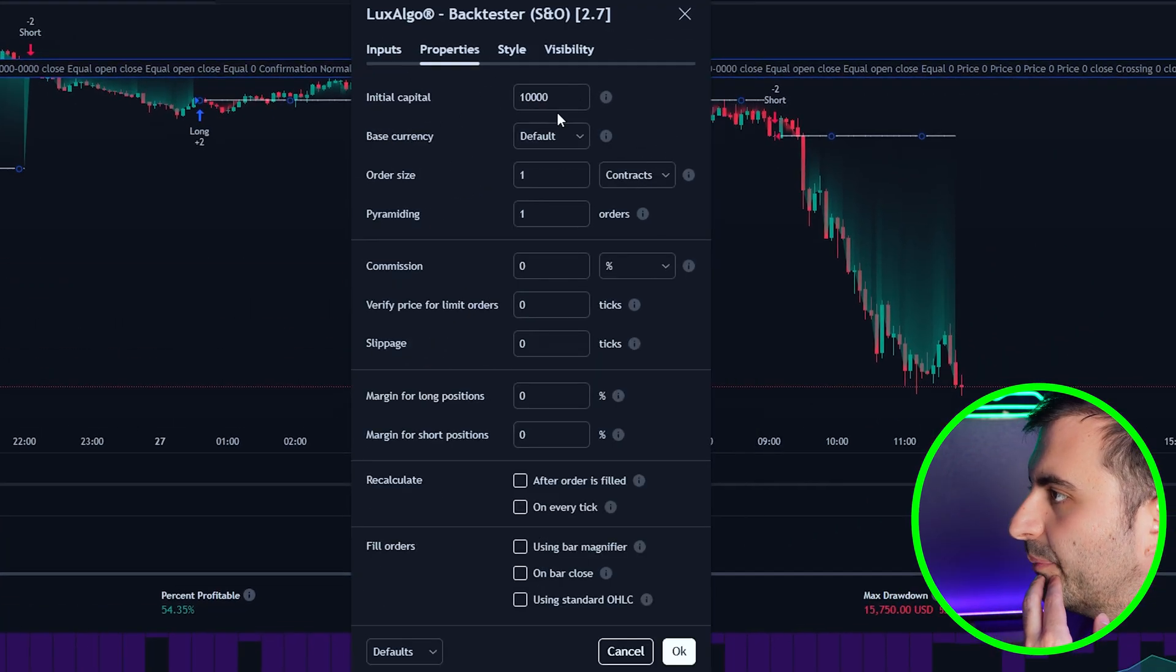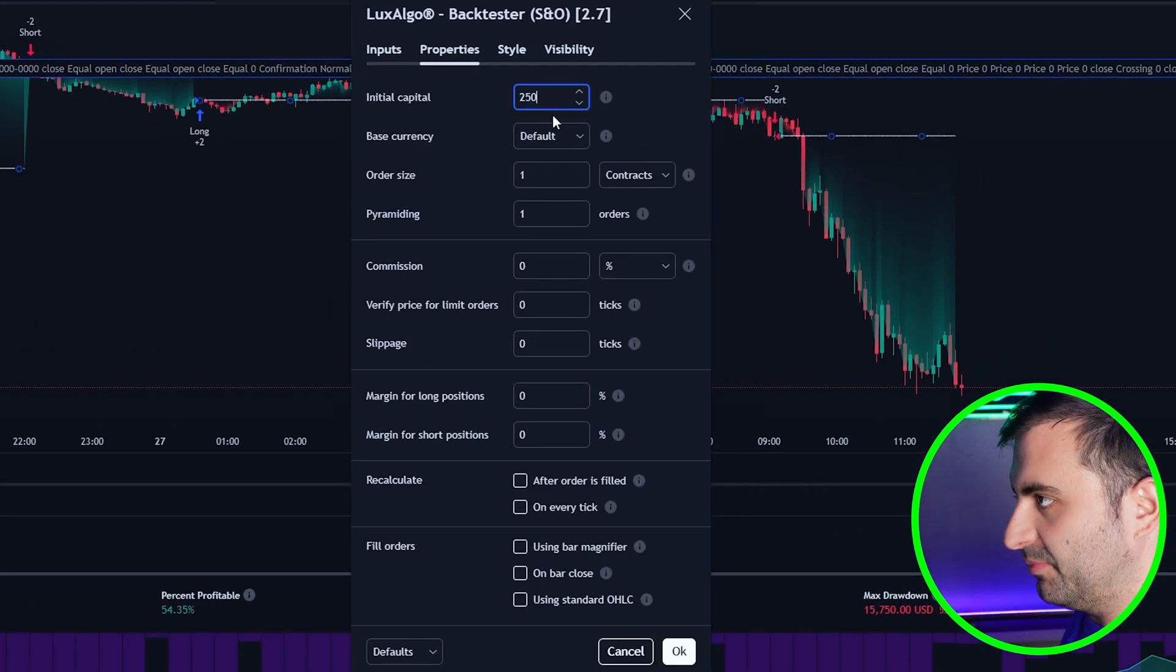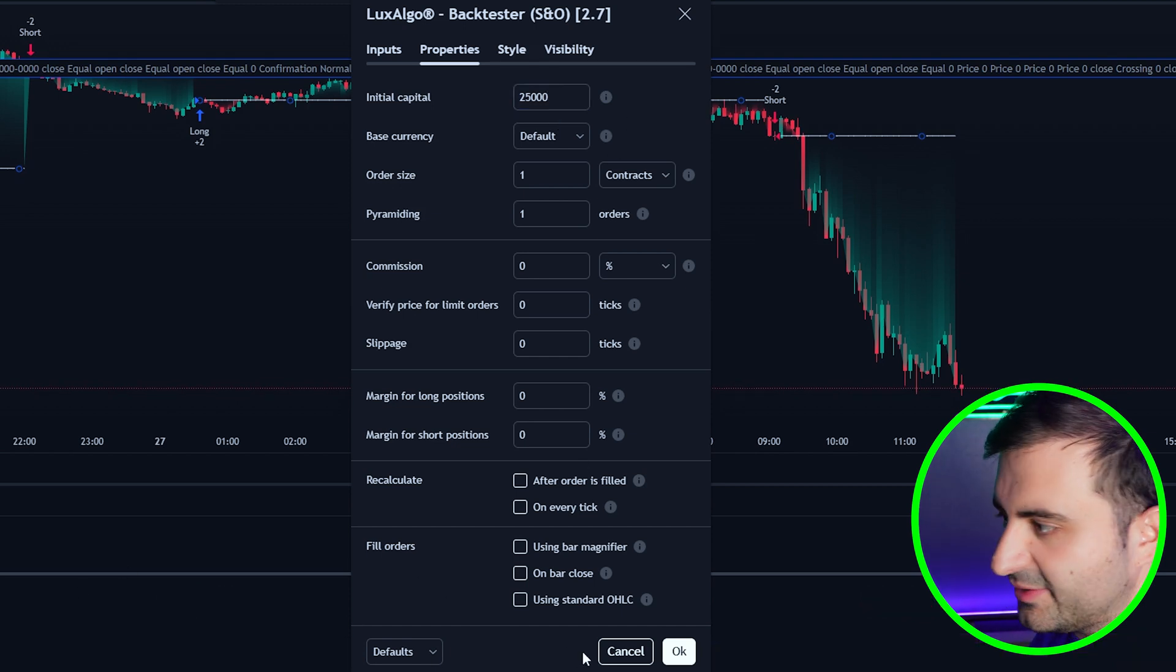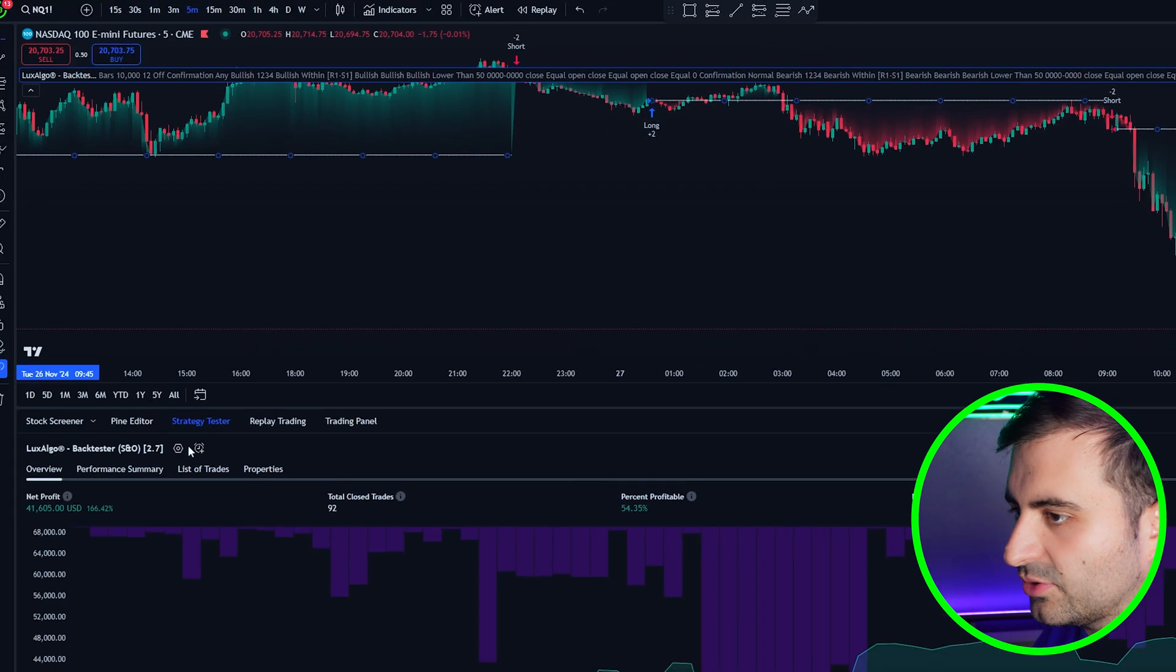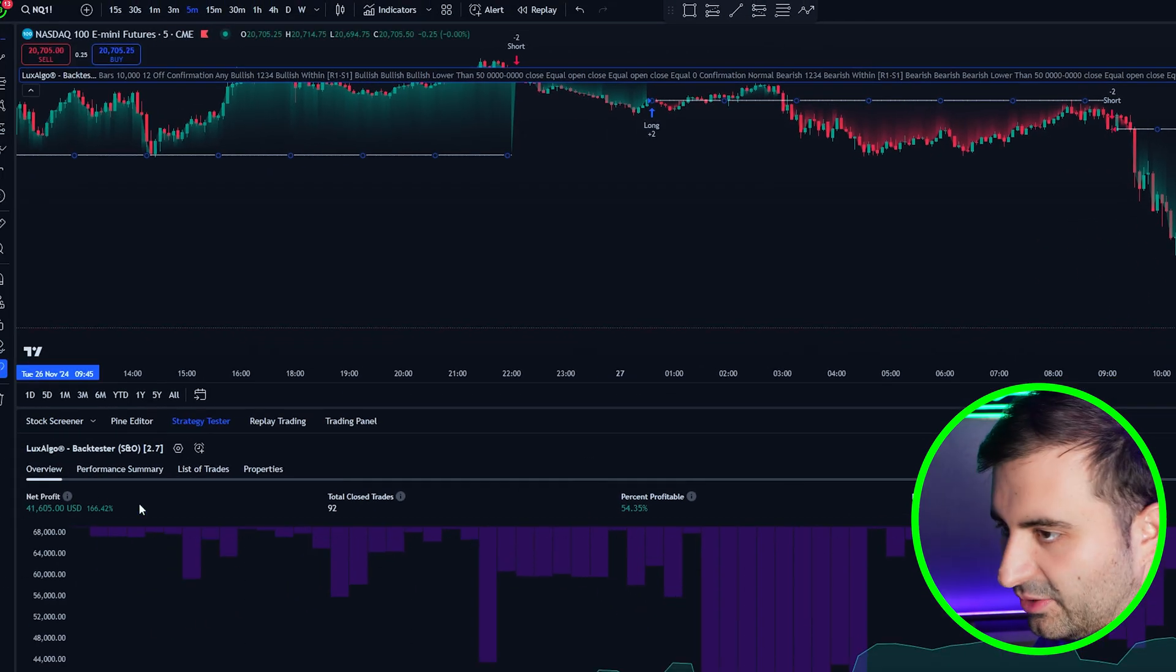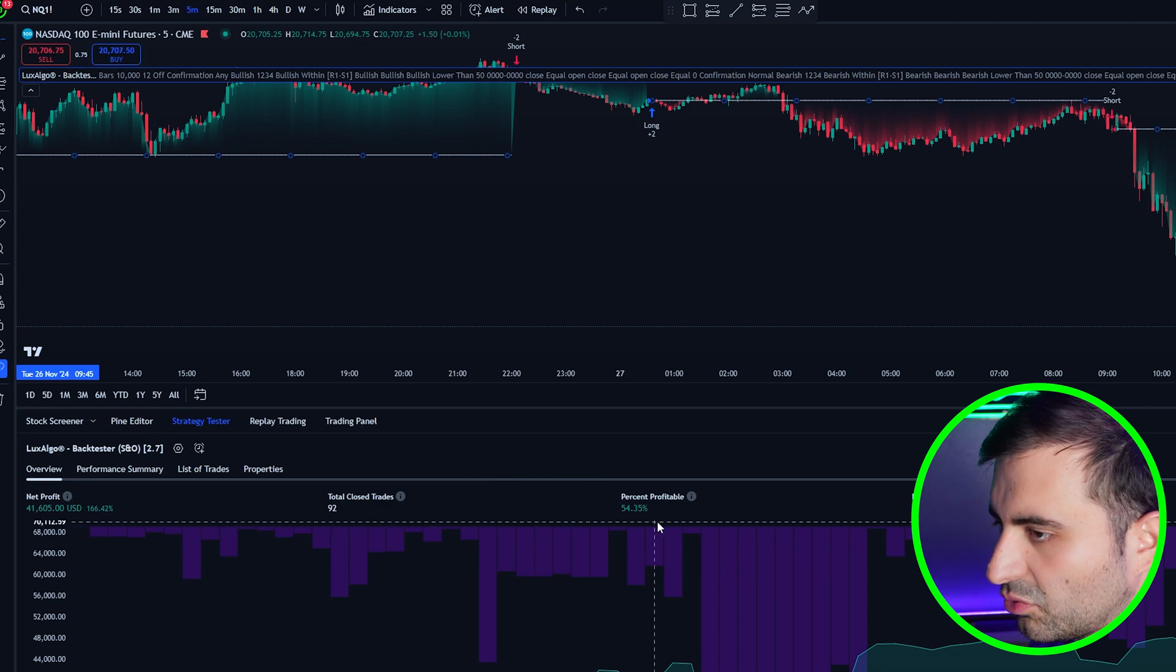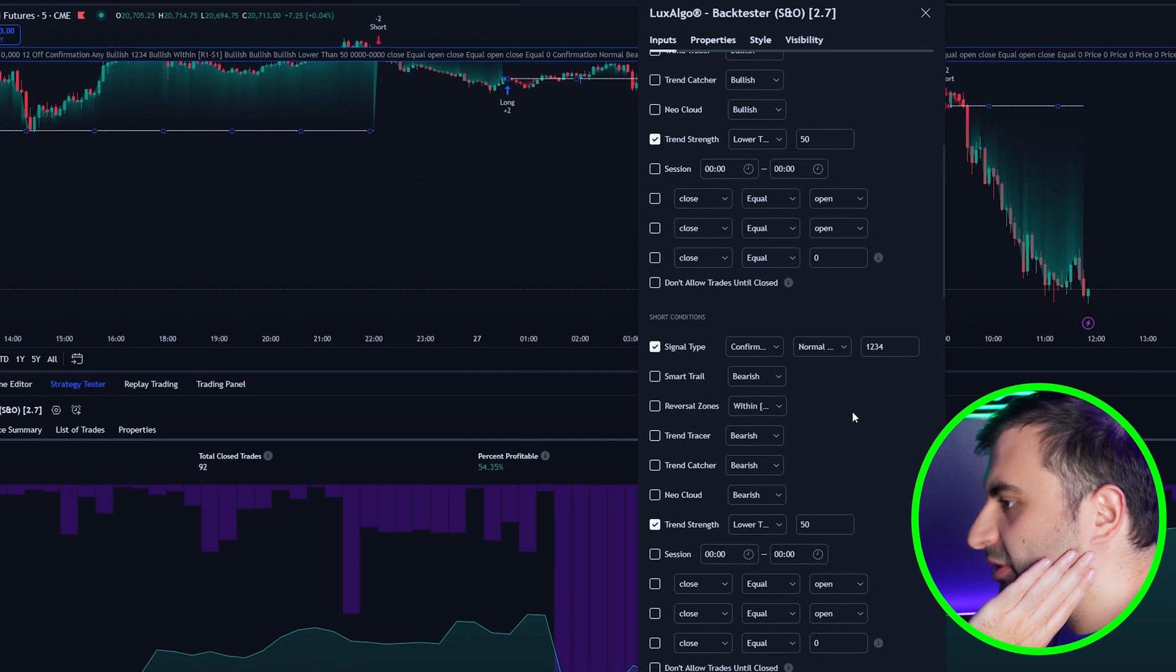Now I want to show you one more thing here. If you go to properties you can change the amount that you are trading. Let's make it $25,000 here so it will be more realistic. Let's hit the OK button. Since it's taking one contract it made the same profit which is nice. So we have 92 trades, $41,600 profit.